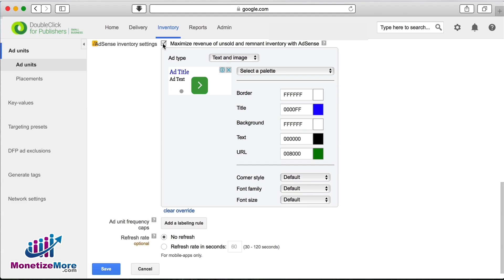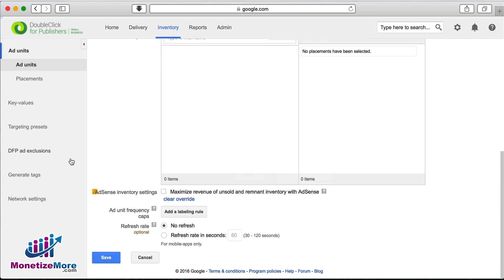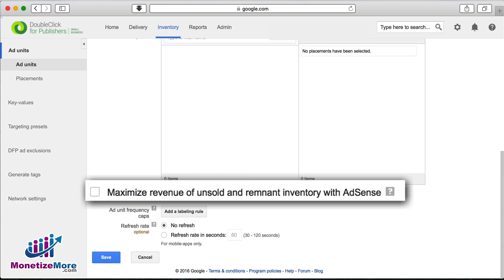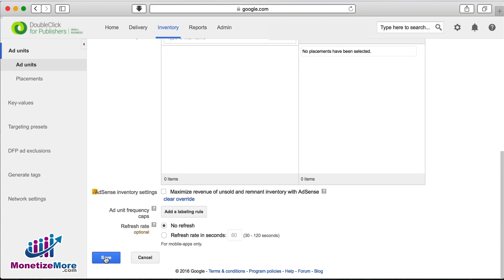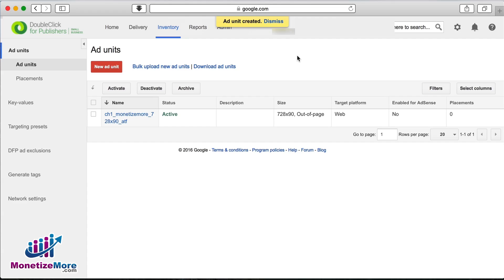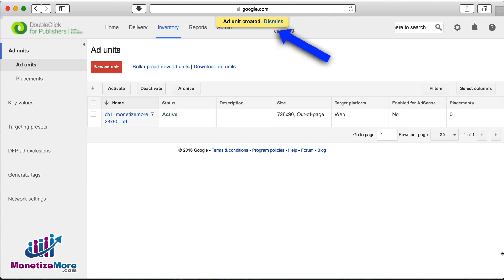Moving along, let's uncheck maximize revenue of unsold and remnant inventory with AdSense. Click save, and at the top of the interface you should see a yellow banner that says ad unit created.